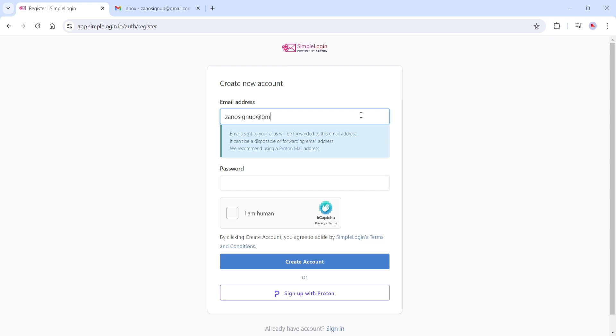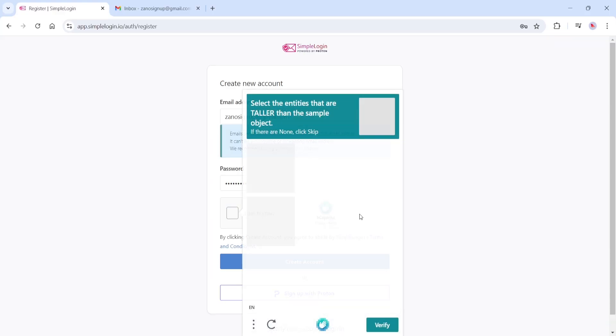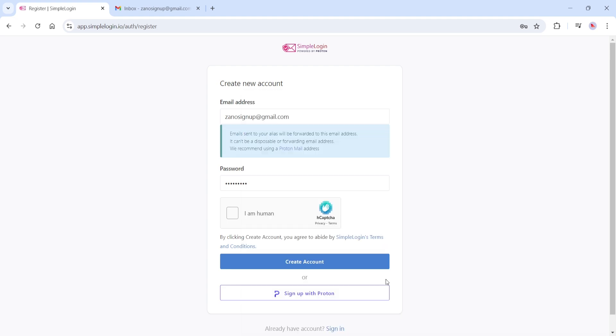We're going to select Sign Up. Create a password. Select I am human and follow the CAPTCHA prompt to verify you are a real person. Now select Create Account.